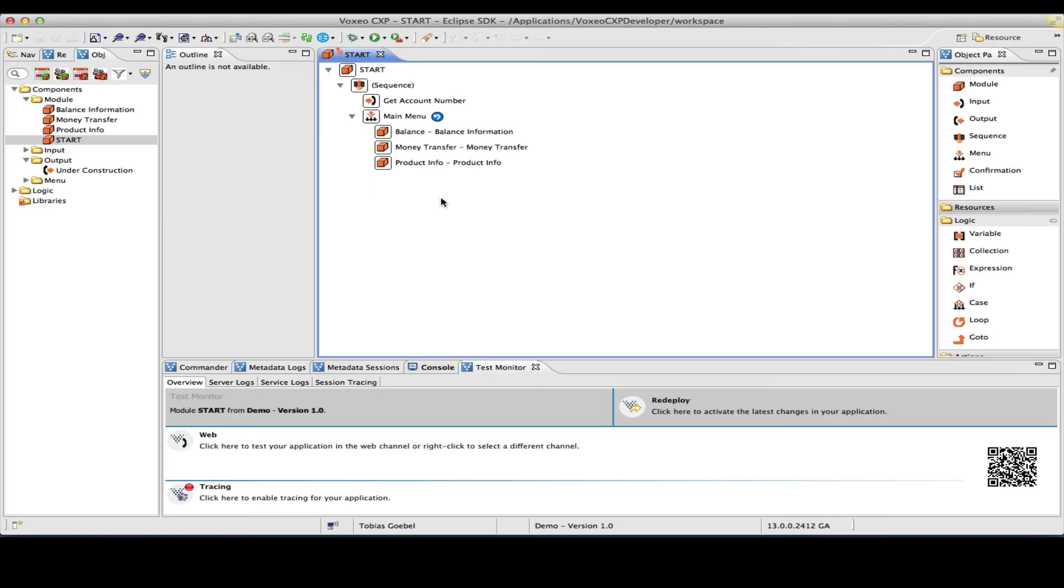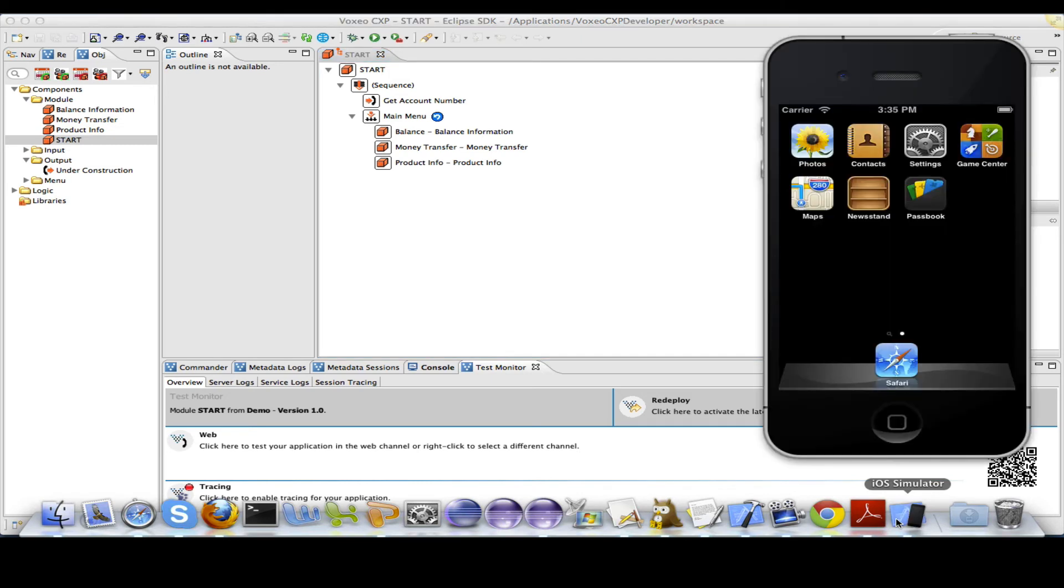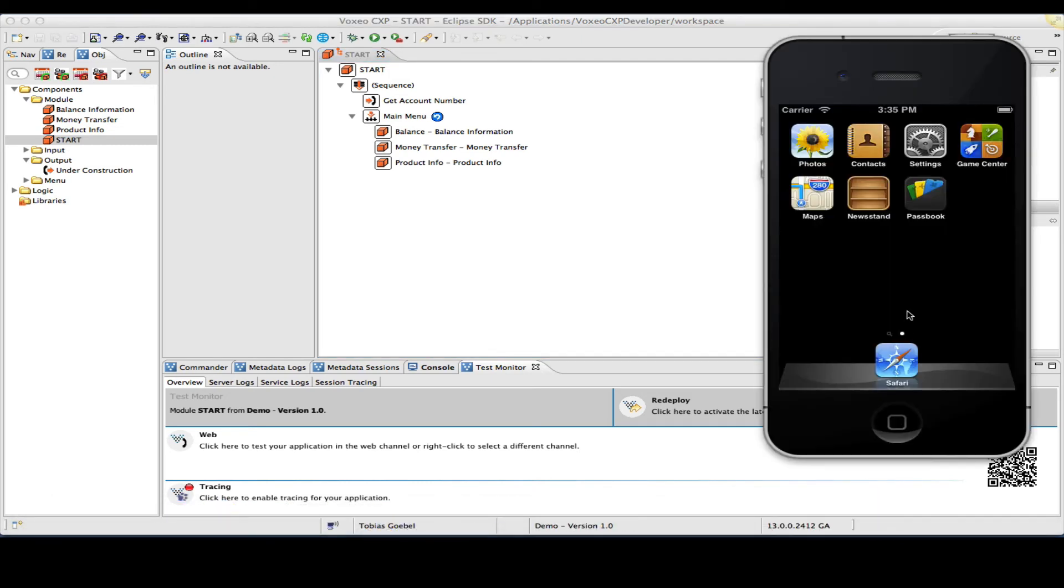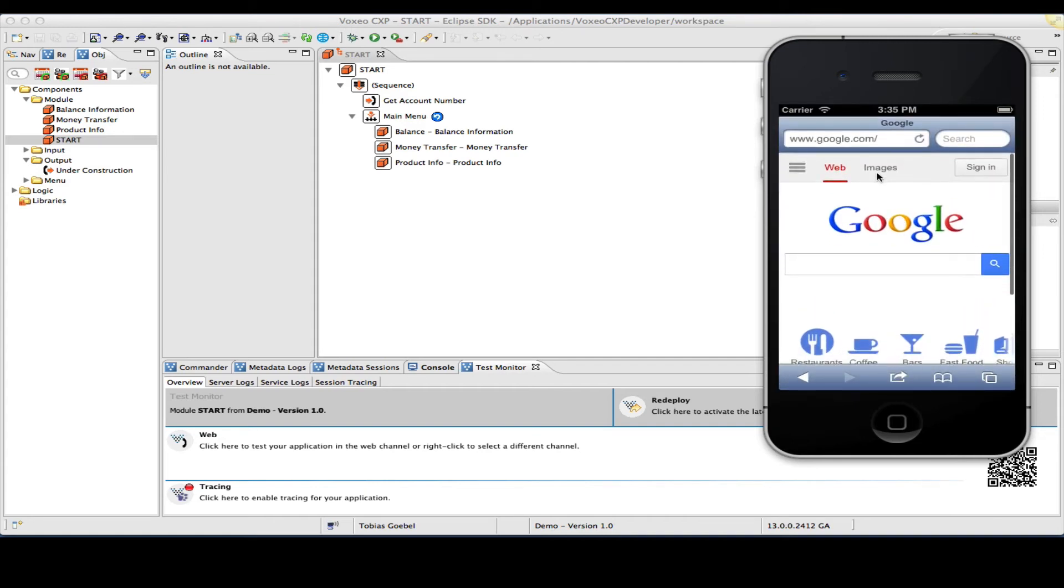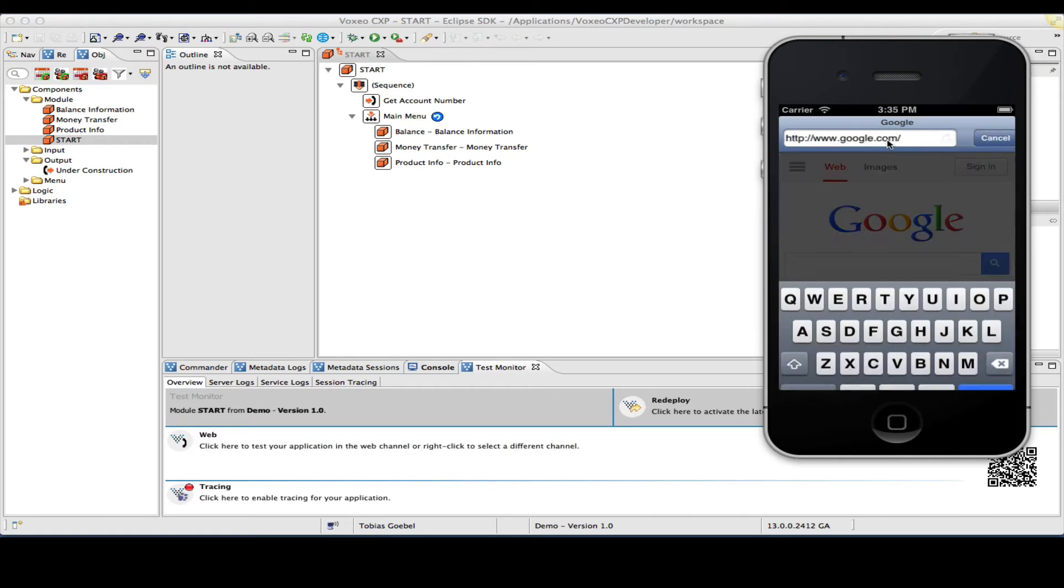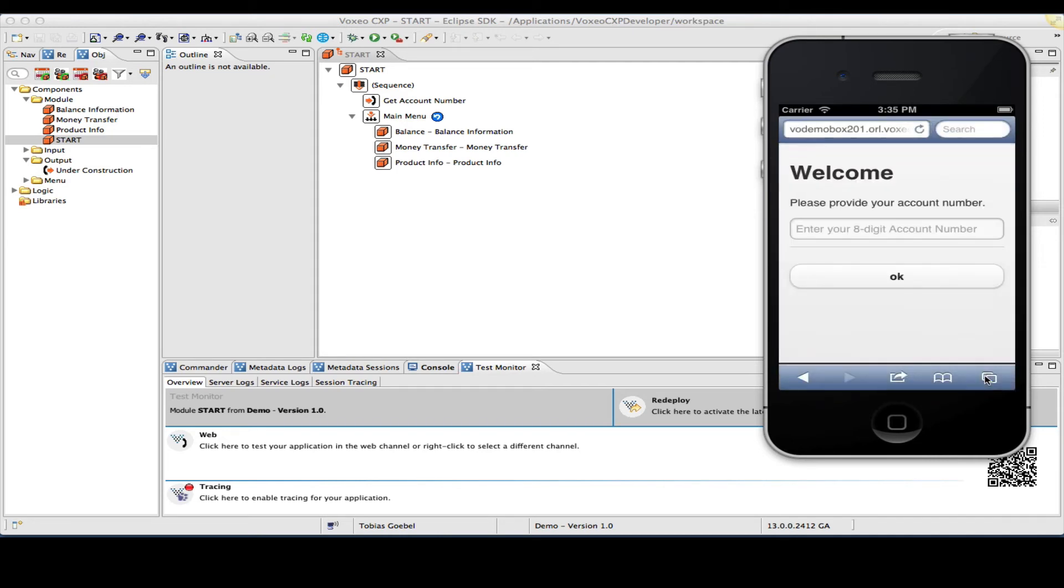The second way I can test my application is through the use of one of the simulators that come with the respective operating systems. So for instance, on my laptop, I have the iOS simulator so that I can test my application and demonstrate my application through a simulation of the iPhone. So let me go to Safari and actually enter the URL that points to my particular server here and my particular application. And by doing that, I will see the first page. So welcome, please provide your account number.